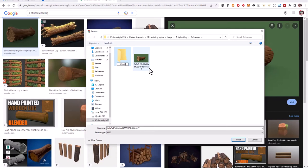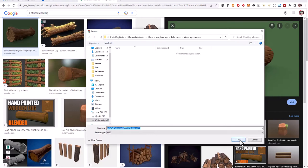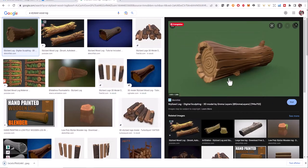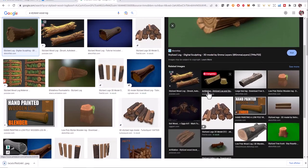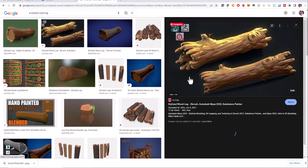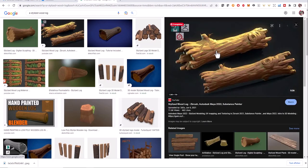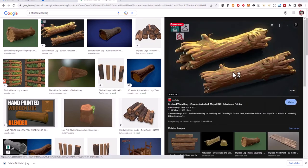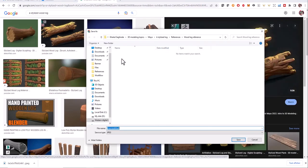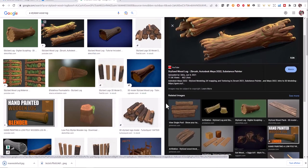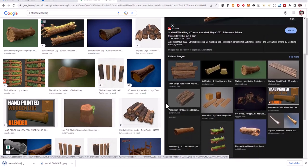Let's gather more references. I like this one, so I'm going to save it. My Windows is in French, so don't worry about it.